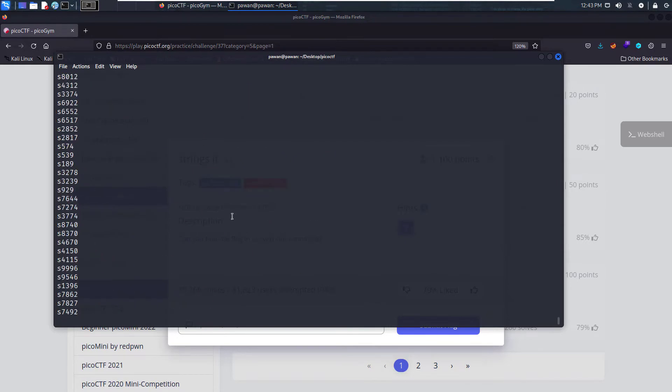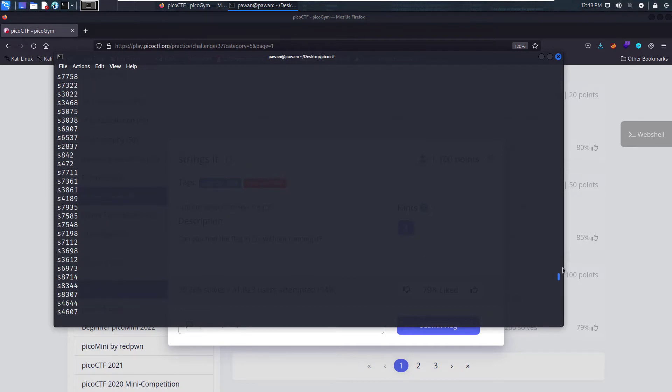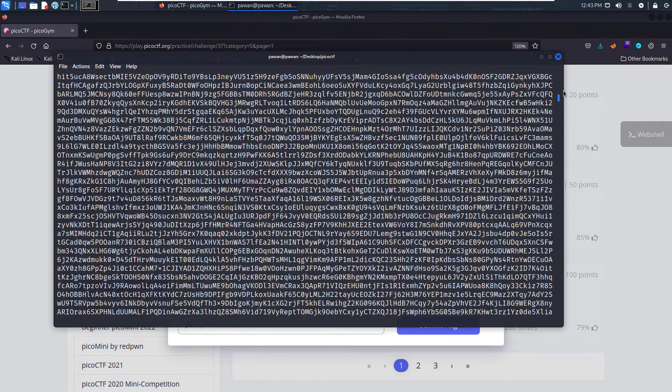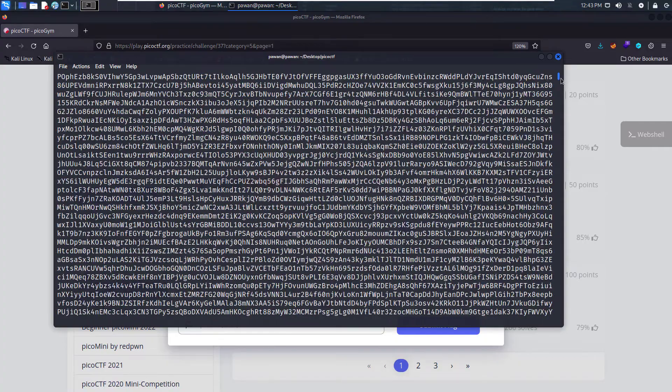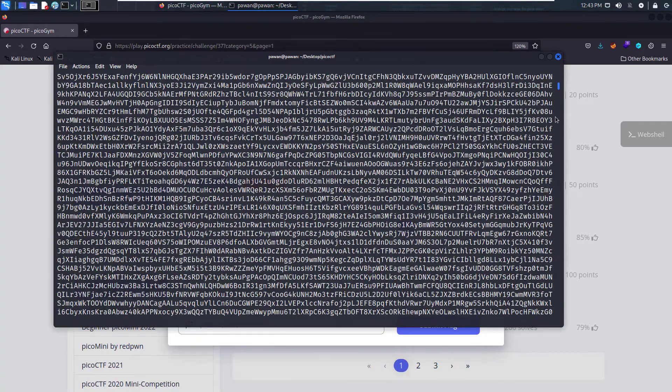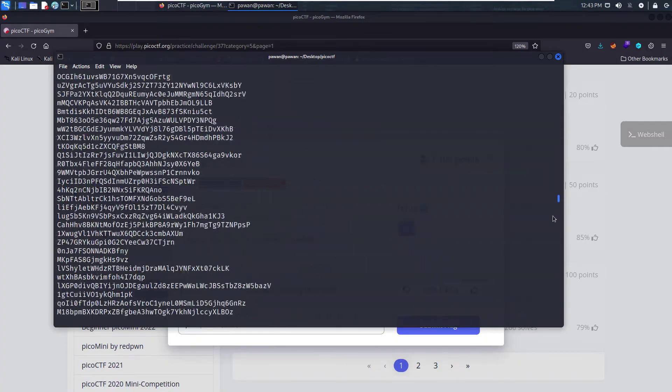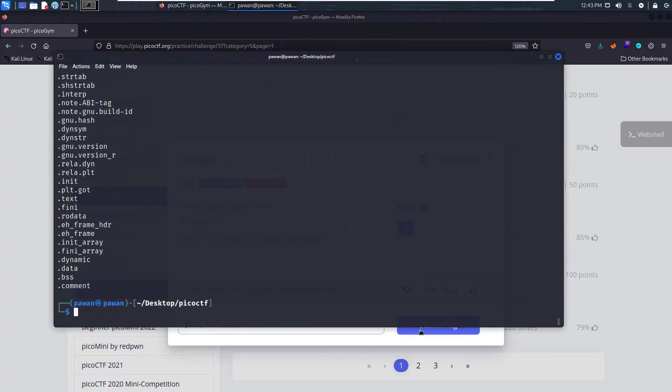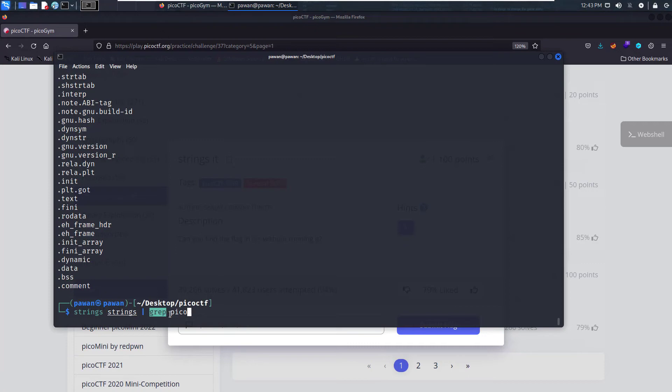Now we have all the strings from the file and still that's a lot. To minimize our work for searching that flag, what we can do is use a pipe and grep the Pico, so that wherever Pico is written it will display those results only.